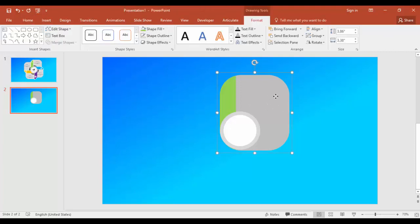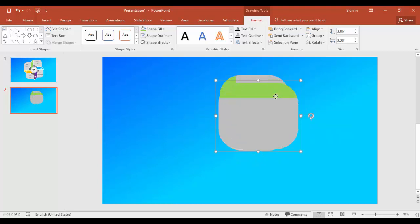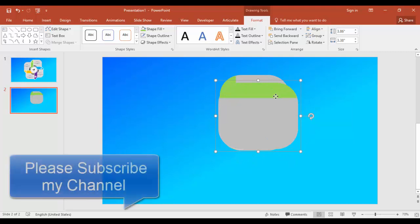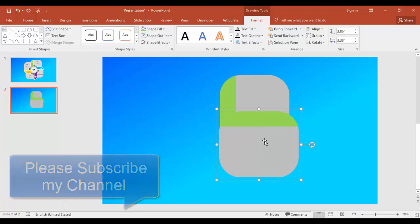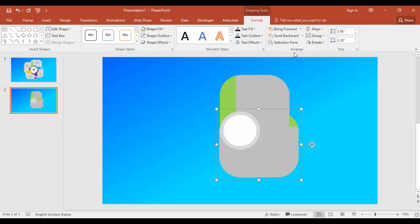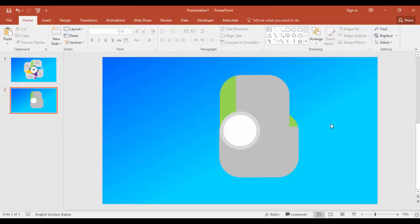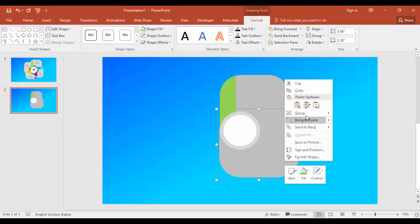Then I'll just make a copy of this one by pressing Ctrl+D, and you can rotate it by pressing the Alt and the right or left arrow key. I'm pressing the right arrow key and bring it exactly here, align properly.